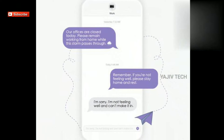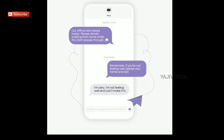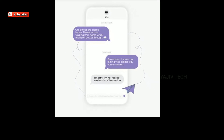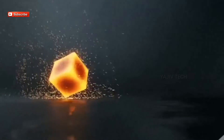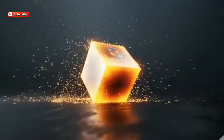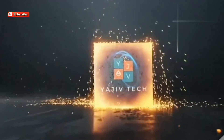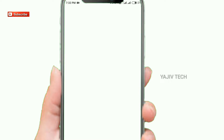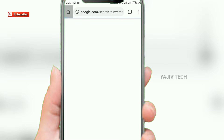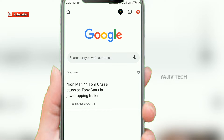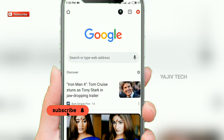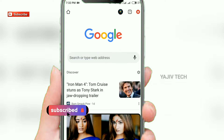This is the Yajutek Tamil YouTube channel. If you want to see this video, we will open a browser and type in the browser.